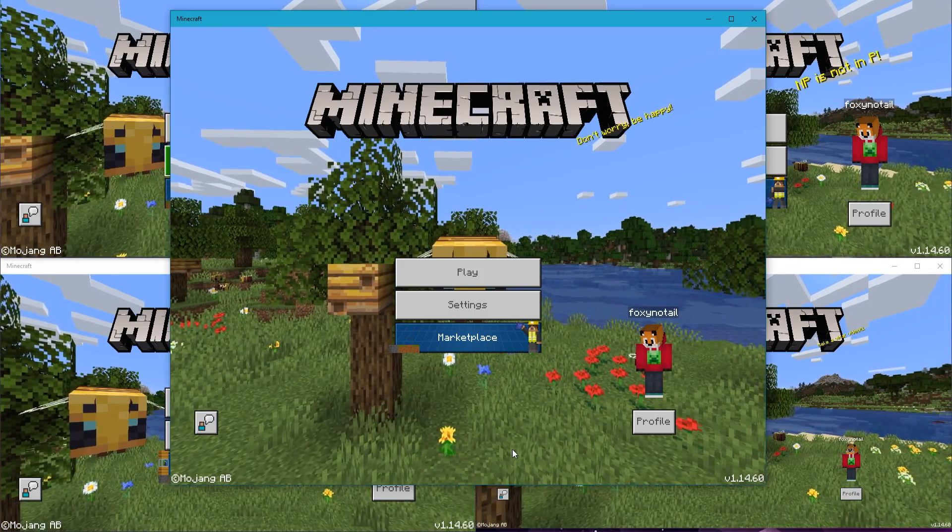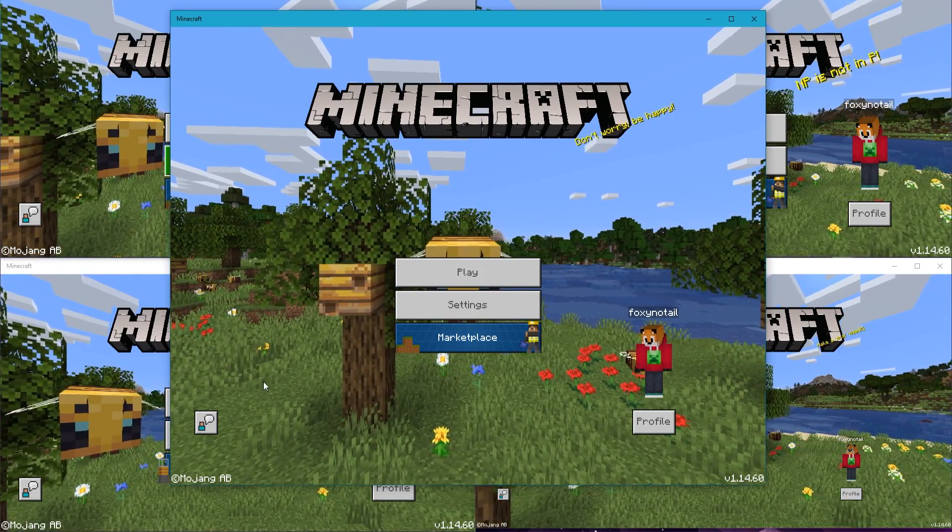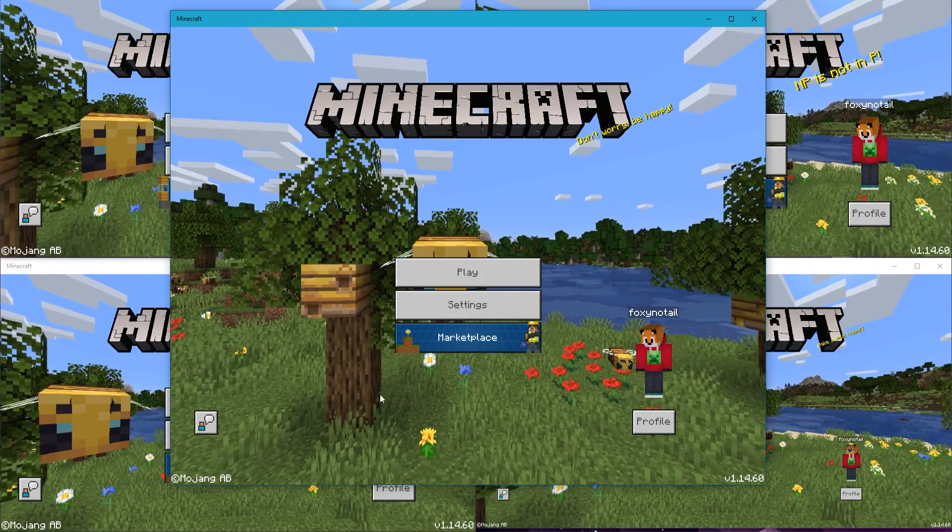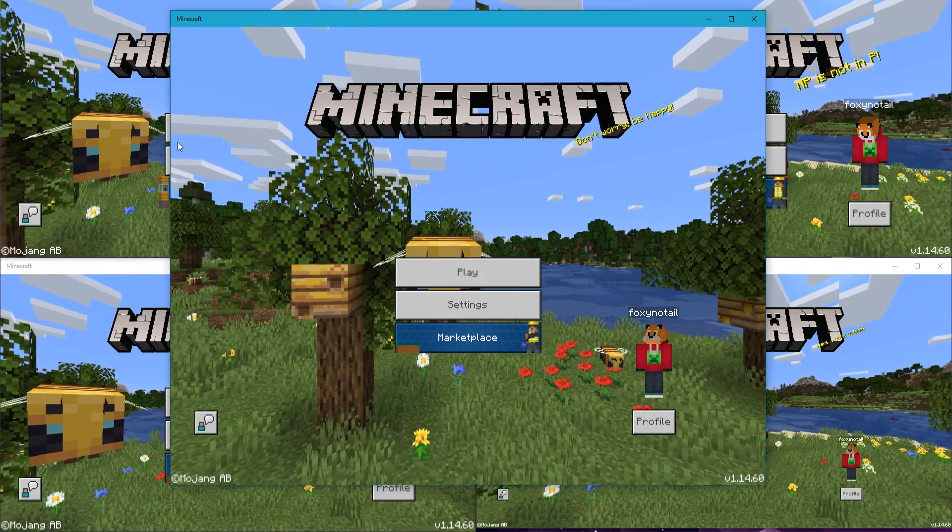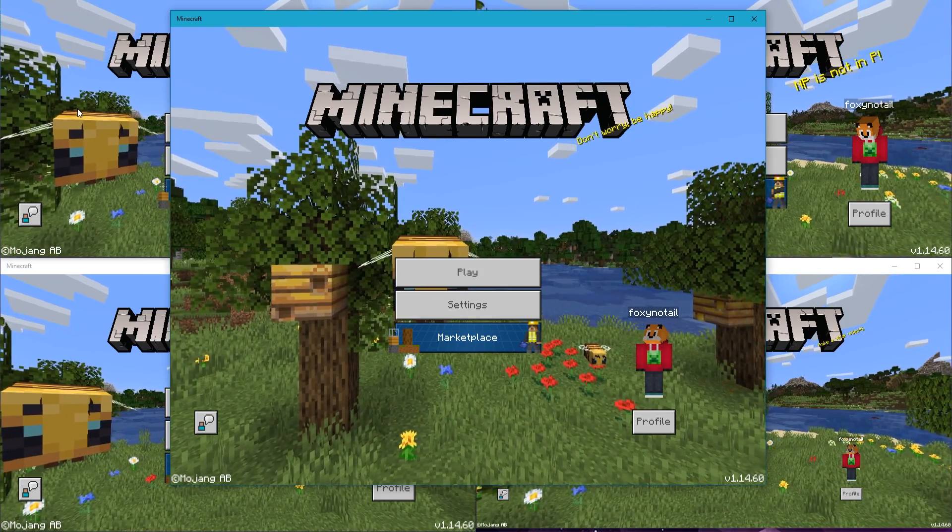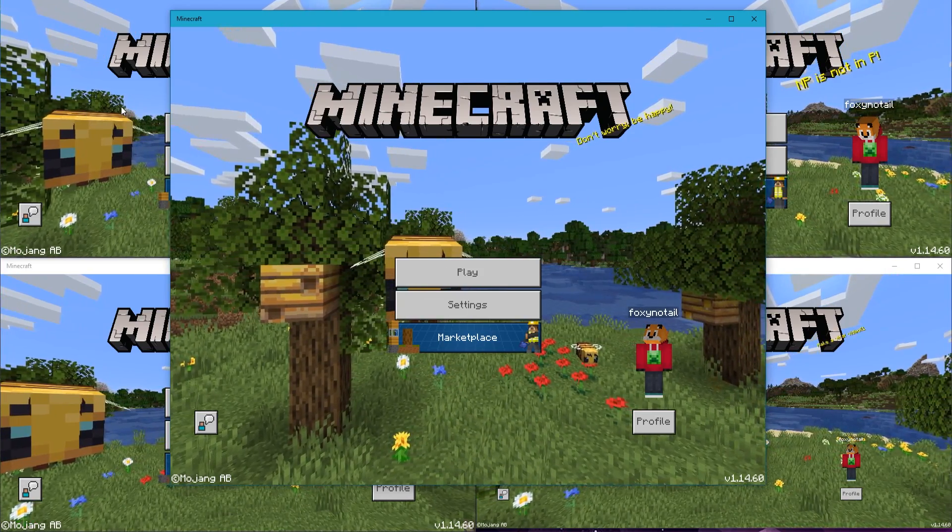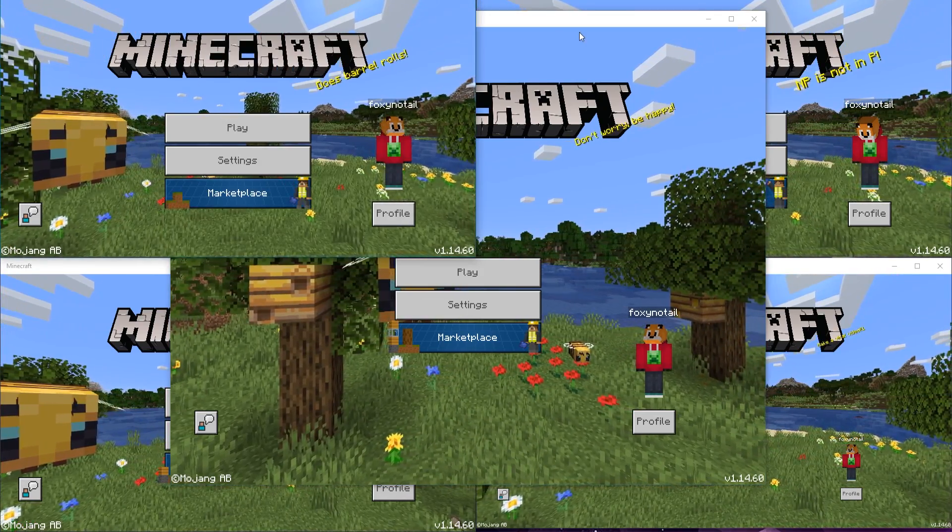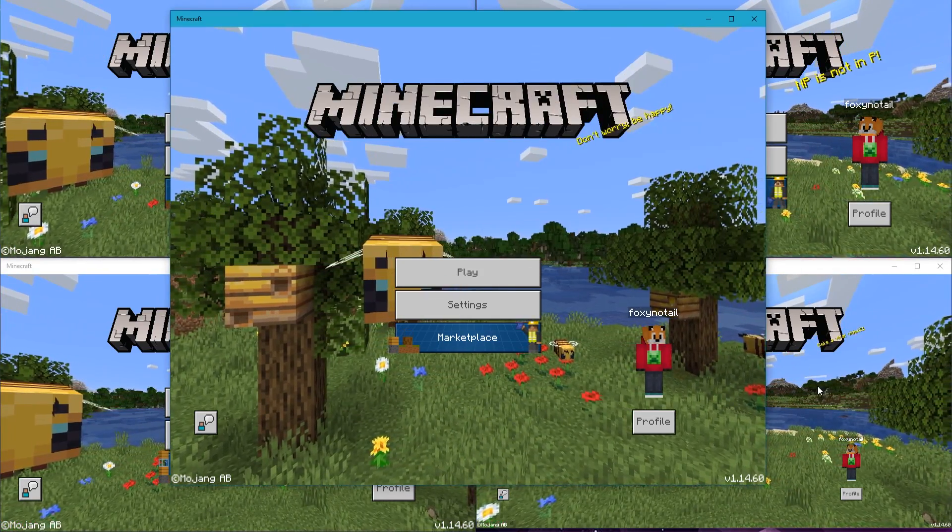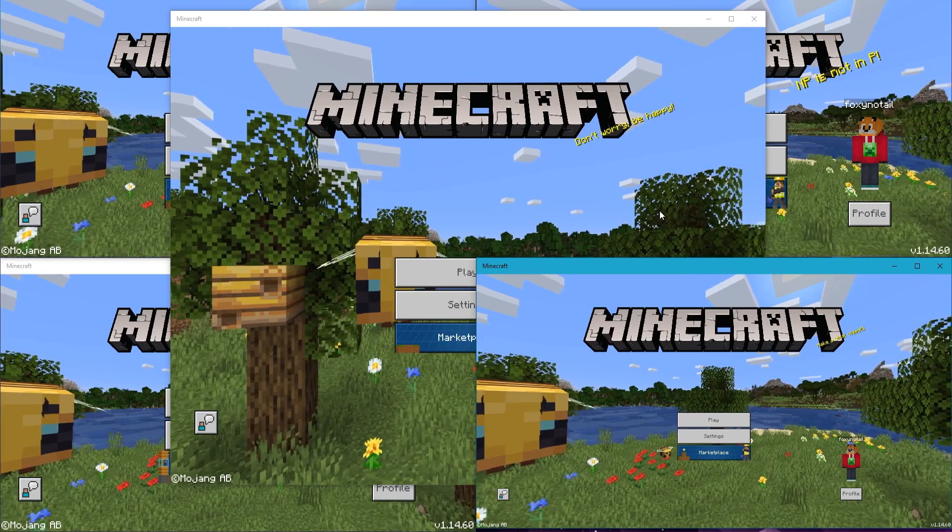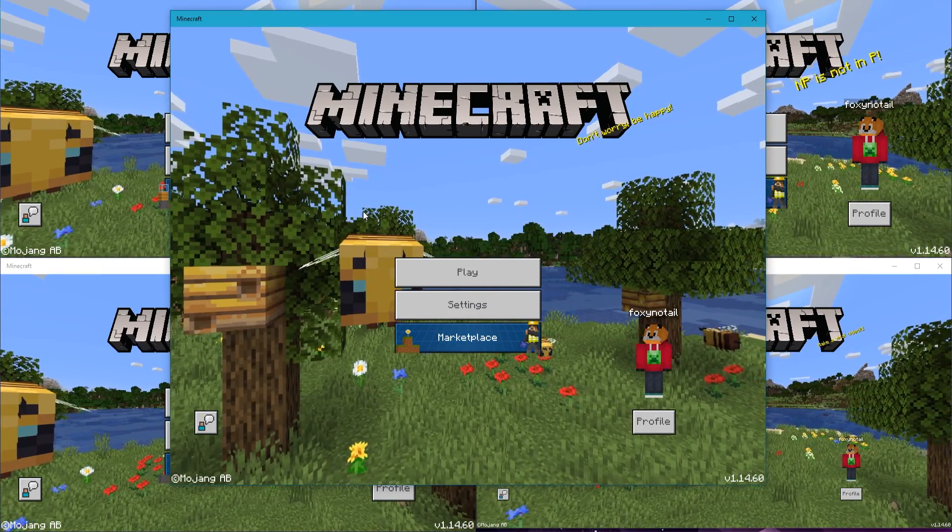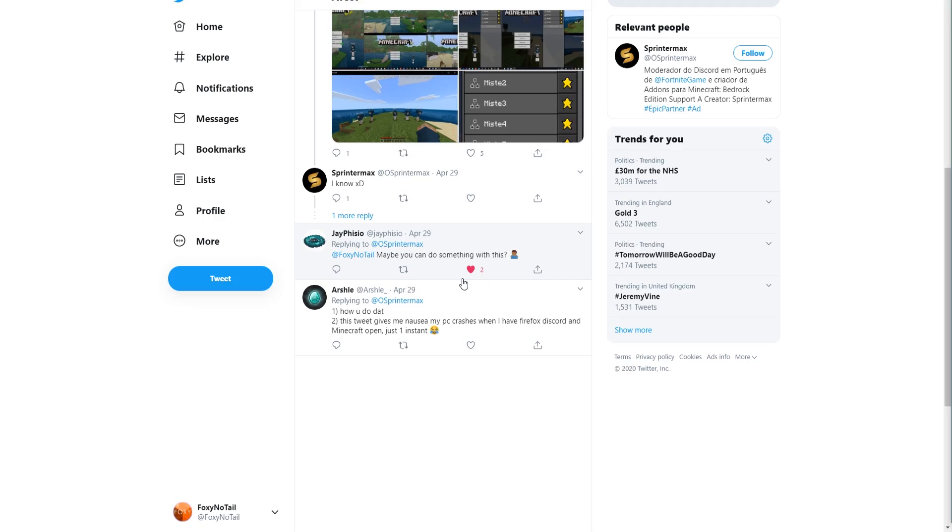What if I told you you can have as many different Minecrafts open as you like on Windows 10 at the same time? Multiple instancing is a thing and it's super easy to do. Kind of.